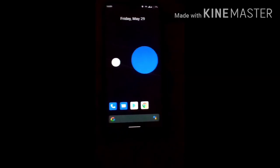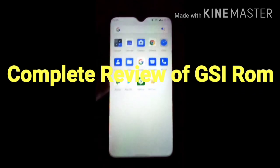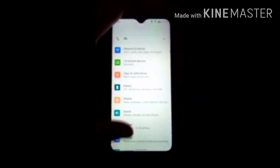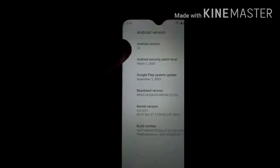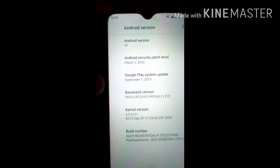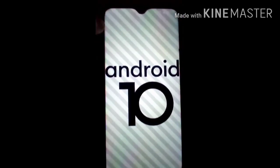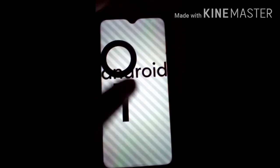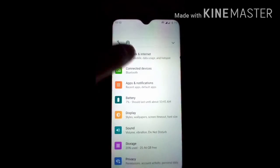You can see the ROM is now installed. I will show you the Android version of the GSA ROM — this is Pixel Experience Android 10 GSA ROM. The Android version is 10, the ROM is Pixel Experience 10 GSA ROM, and the security patch level is March 5, 2020.